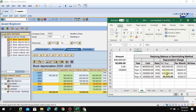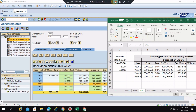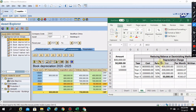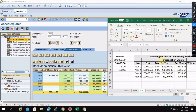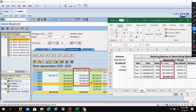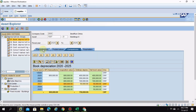You can also change between straight-line and diminishing balance methods. The implications and system behavior when making such changes will be explained in later sessions. Looking at the asset values per year, you can see the depreciation is calculated annually and stops when it reaches 50,000.